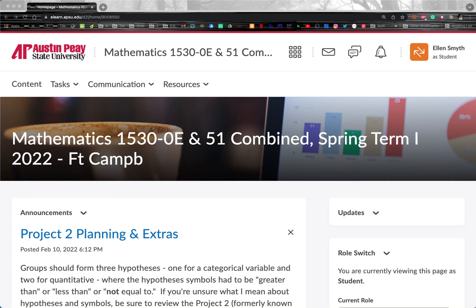In this video we want to talk about exactly how we can use Minitab. Minitab can be used in a web browser just like D2L now.